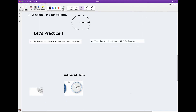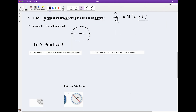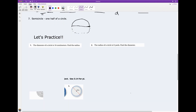But let's do some practice. In order to practice, we need to understand that there are some formulas we're going to need to use. So this first question says the diameter of a circle is 16 centimeters. Let me draw a circle, and the diameter — which is all the way across through the center — is 16 centimeters. We need to find the radius.